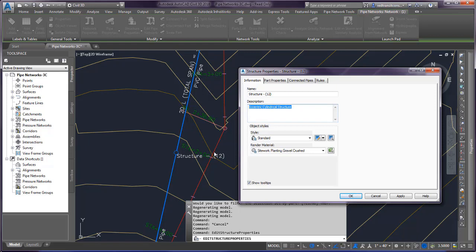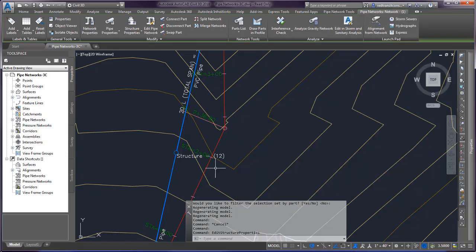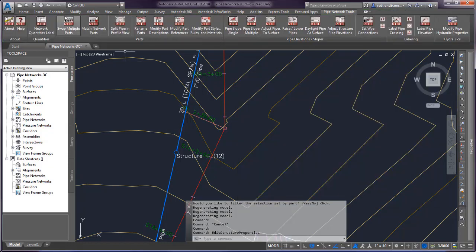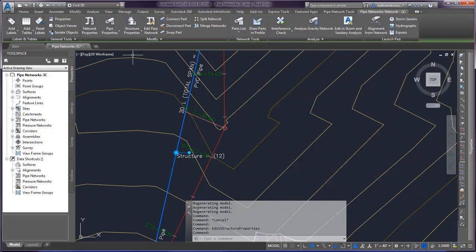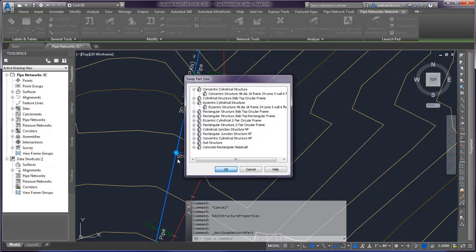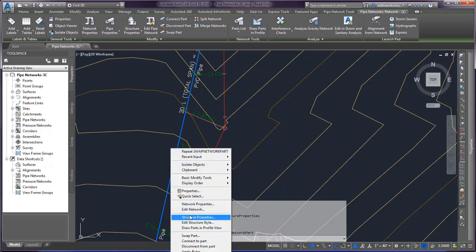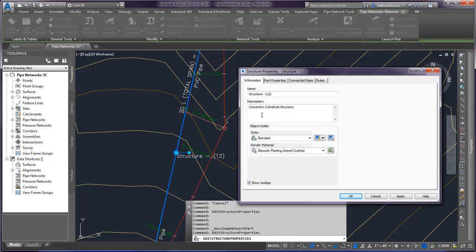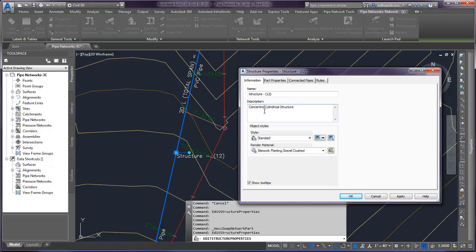So for instance, if I type in here on this description, do not delete and select OK. And I run the Civil 3D swap part command and switch this out to a different structure type and then go back to my structure properties. You'll see that the structure description was revised back to the part description. We don't want that to happen.